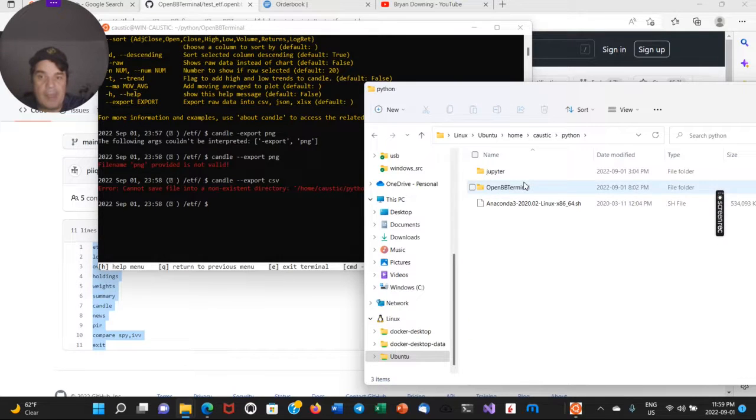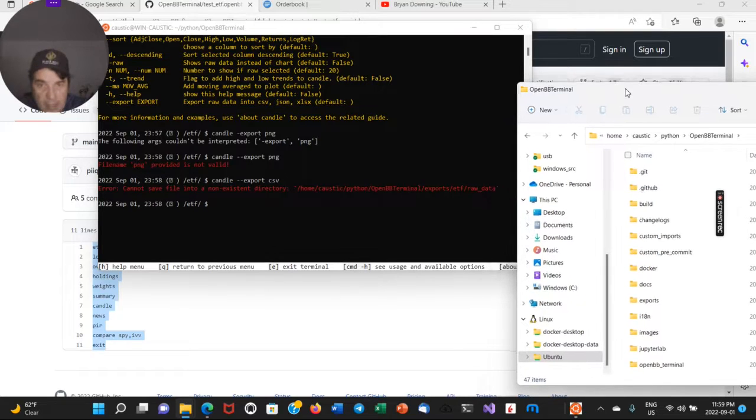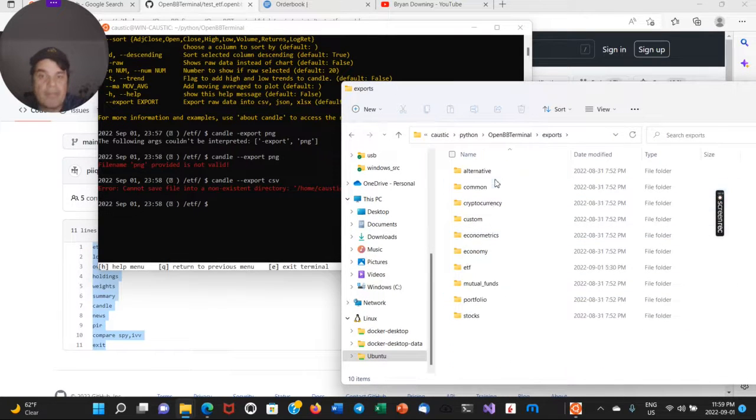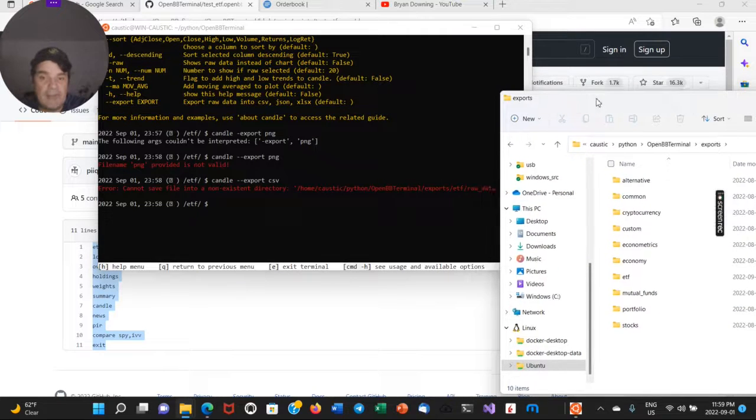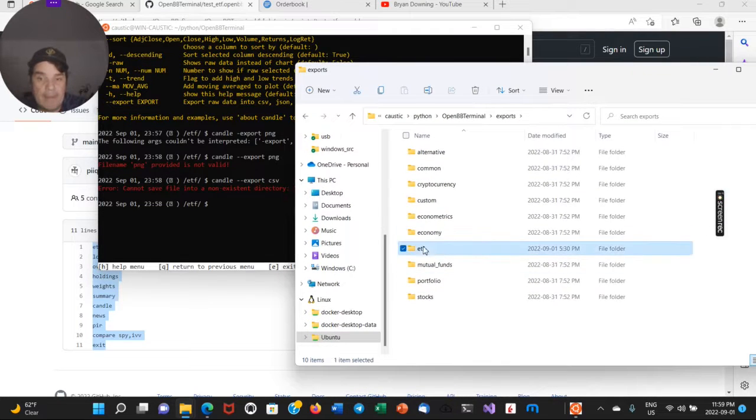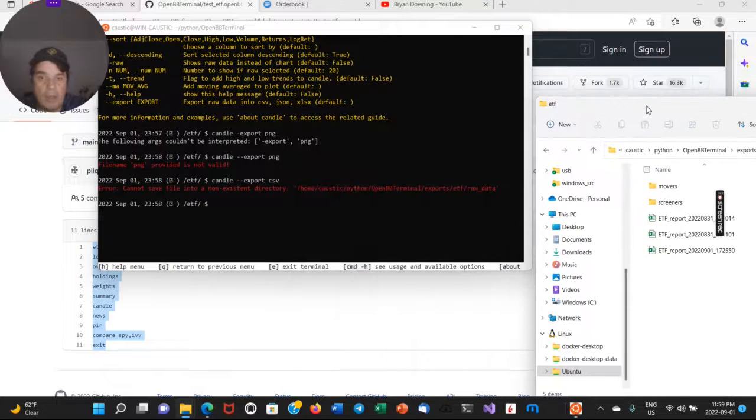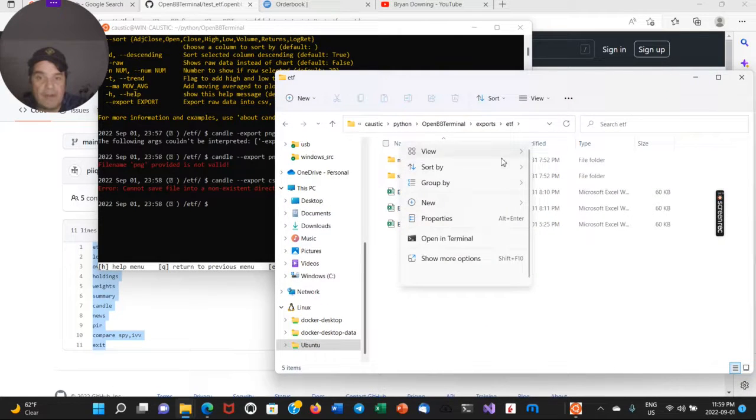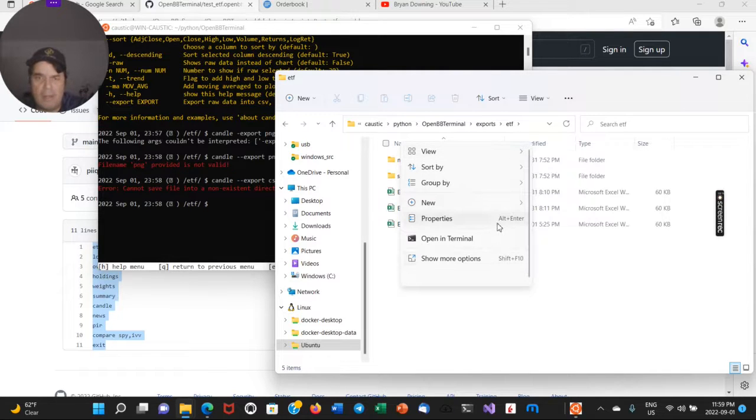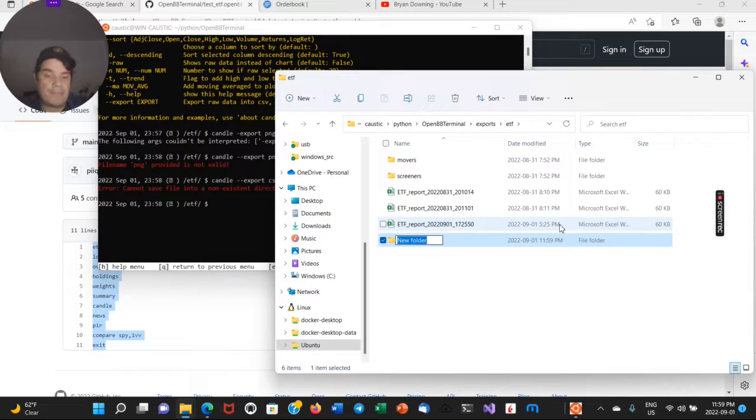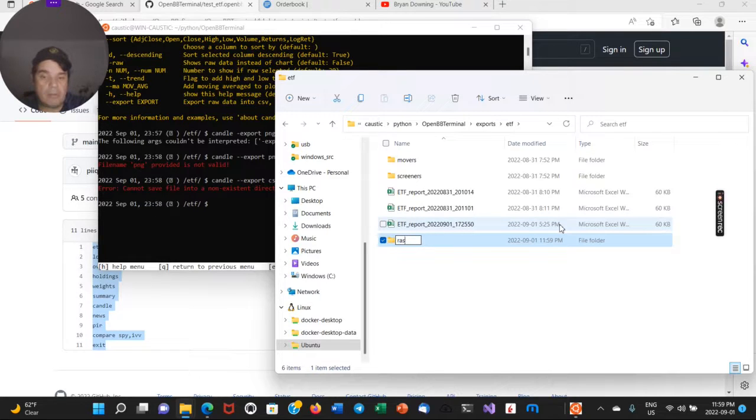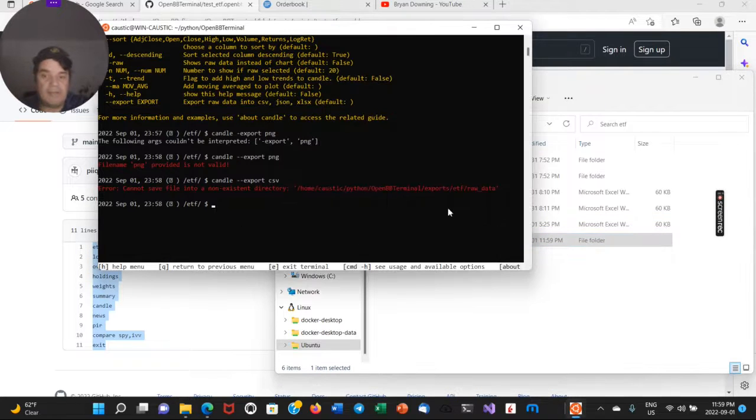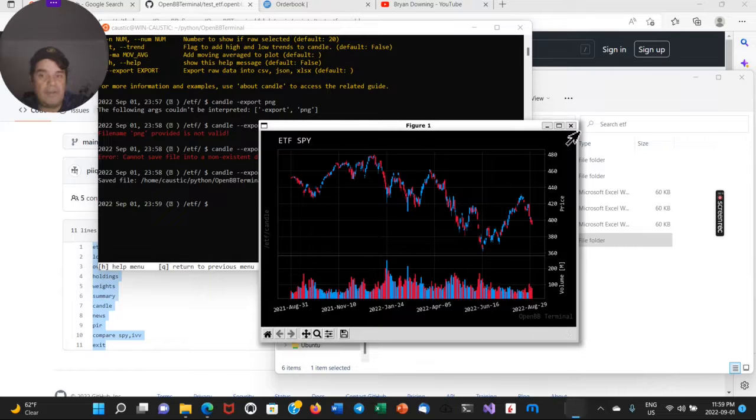right here, open BB terminal. And then we have an exports folder. And then here you could see we have an ETF folder, ETF. So in here, it's complaining that there's no raw data folder. So if I create a new folder here, call it raw data. This is one example of some of the things that you can hopefully do.